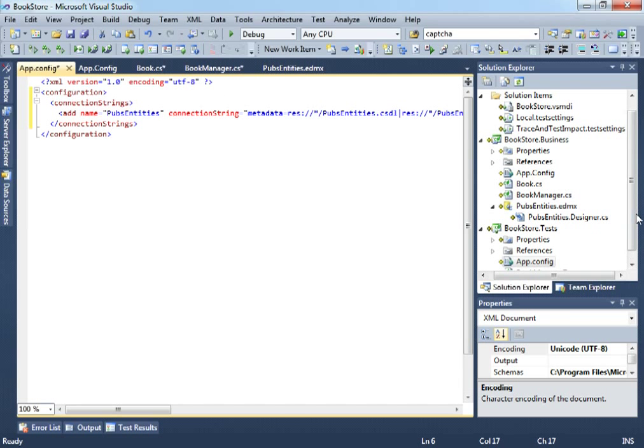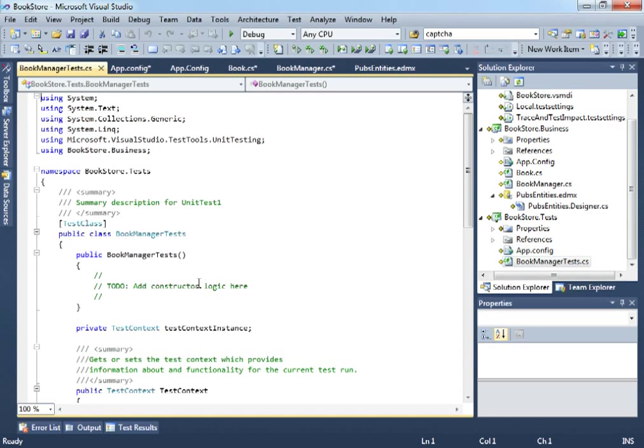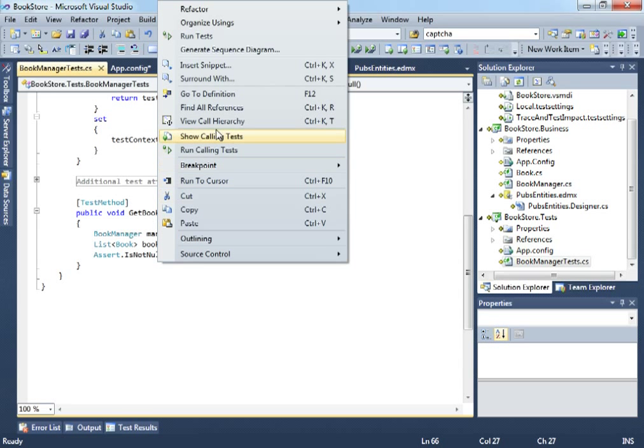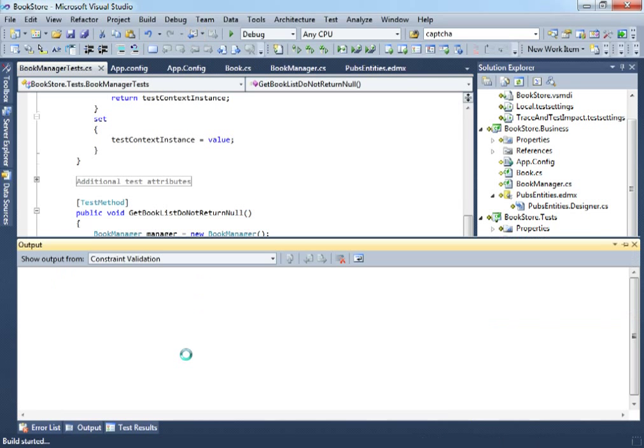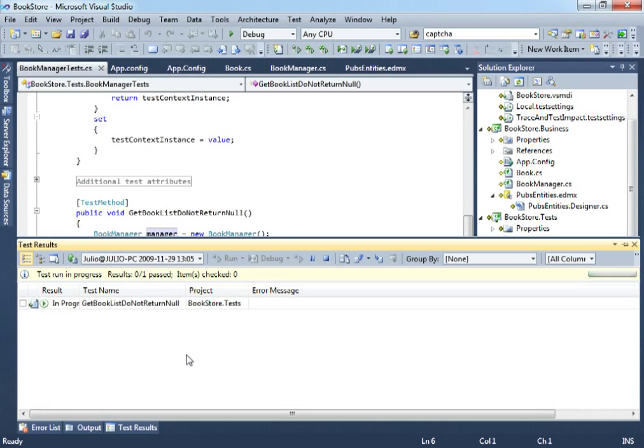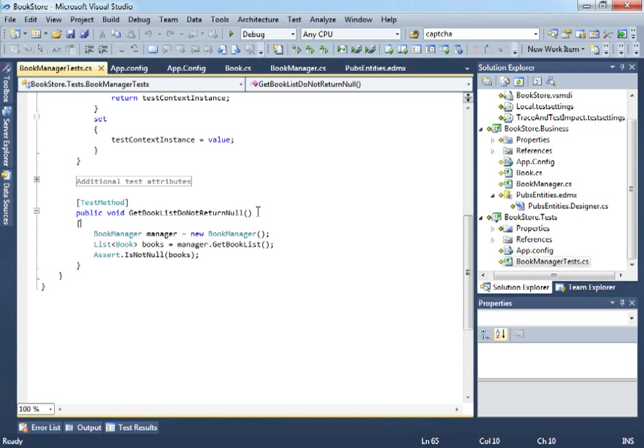If we go now to our test class, right click and hit run tests. The test will be run this time using our new implementation. And as you can see, we get green. So, the test is now passing. Very easy.